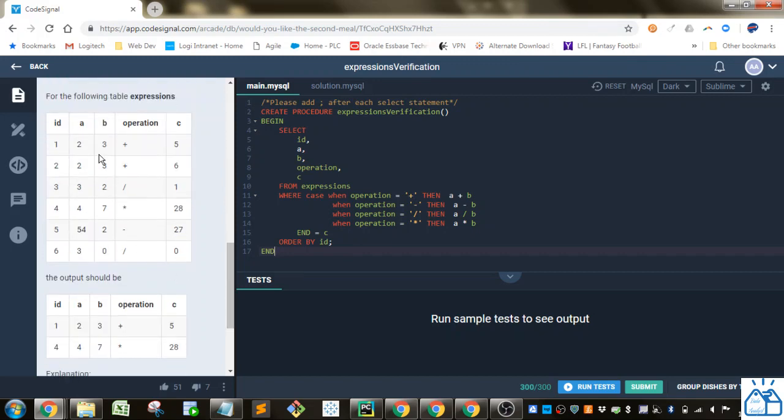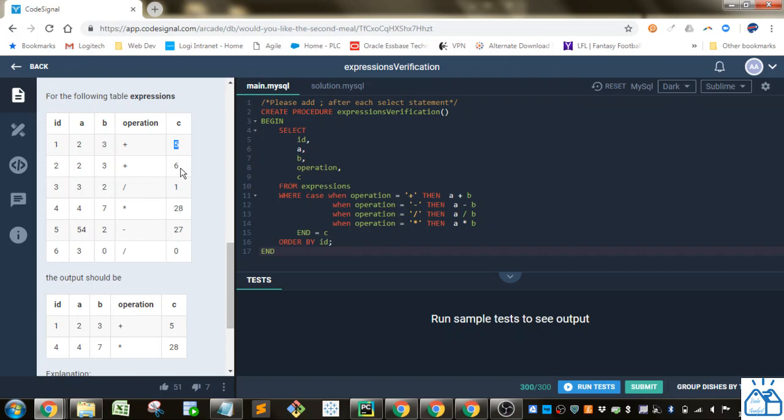what they're looking for is A, whatever the operation is, B, should equal C. And in the cases where it's not, like 2 plus 3 should be 5, not 6, we want to filter out these rows.